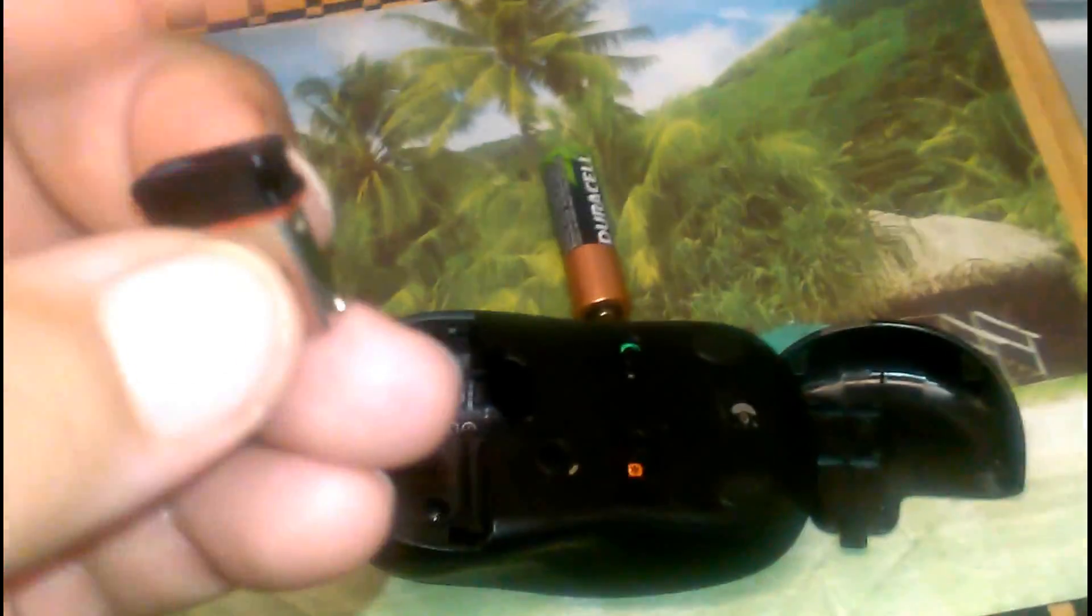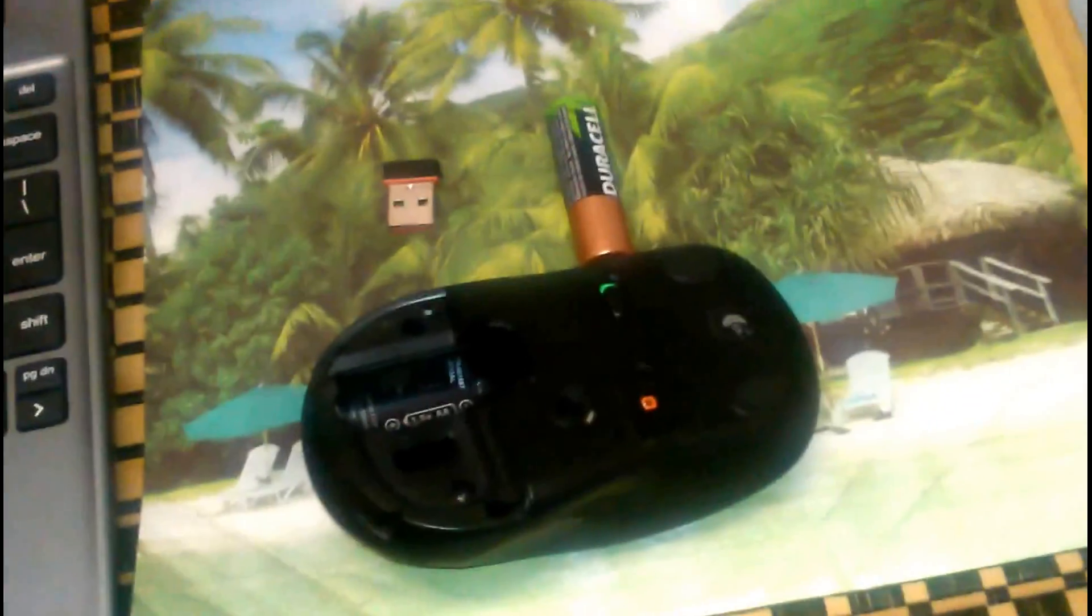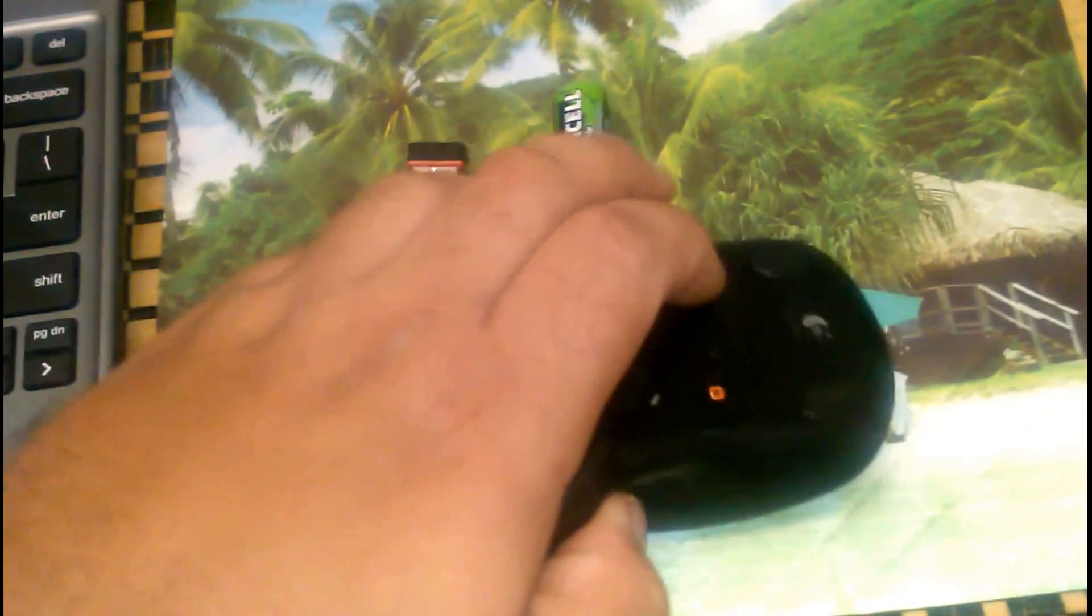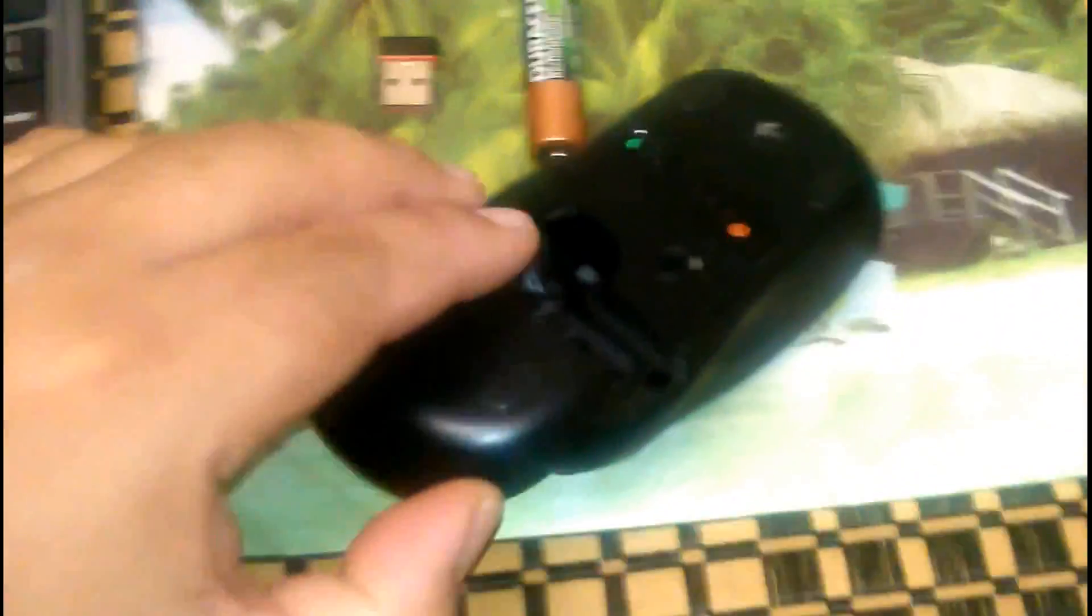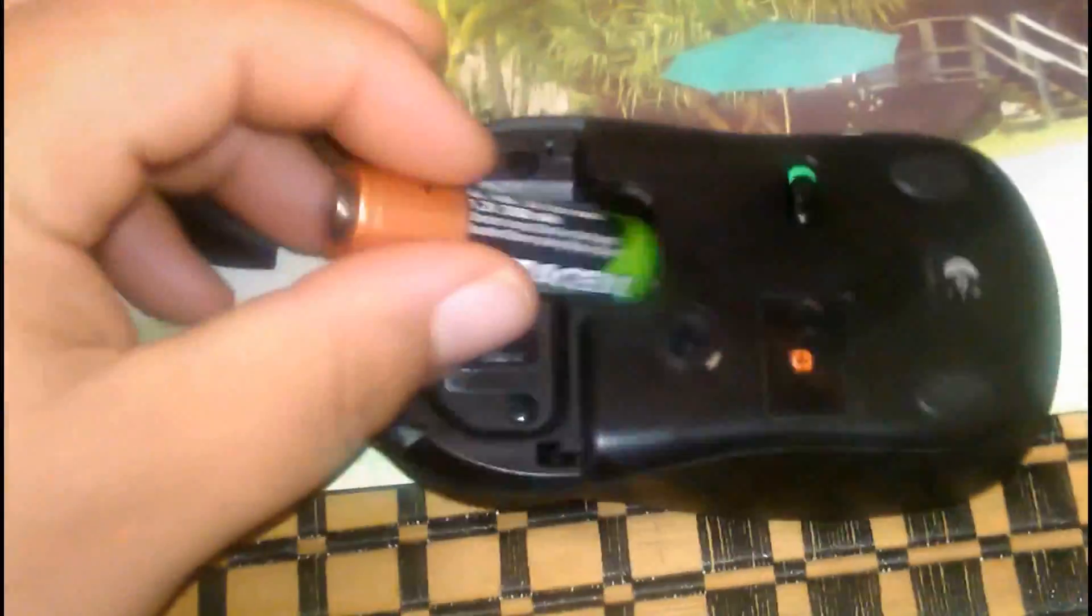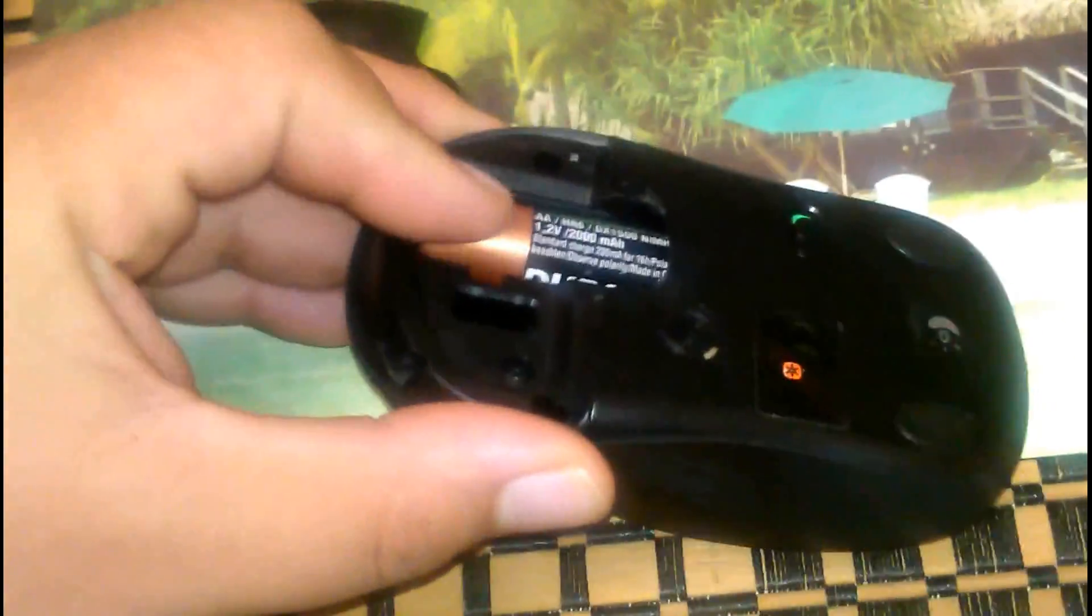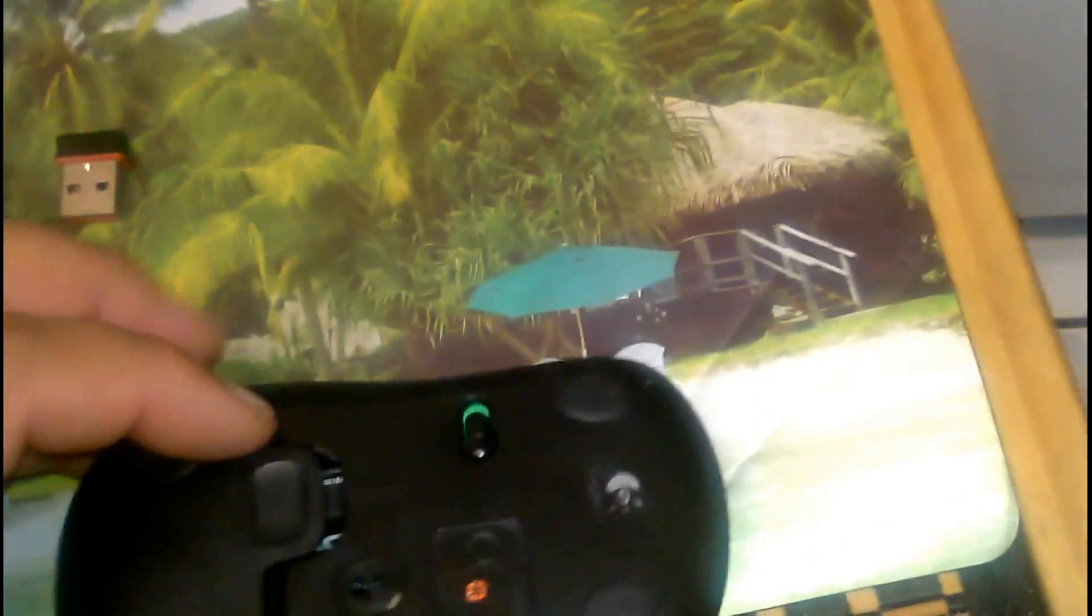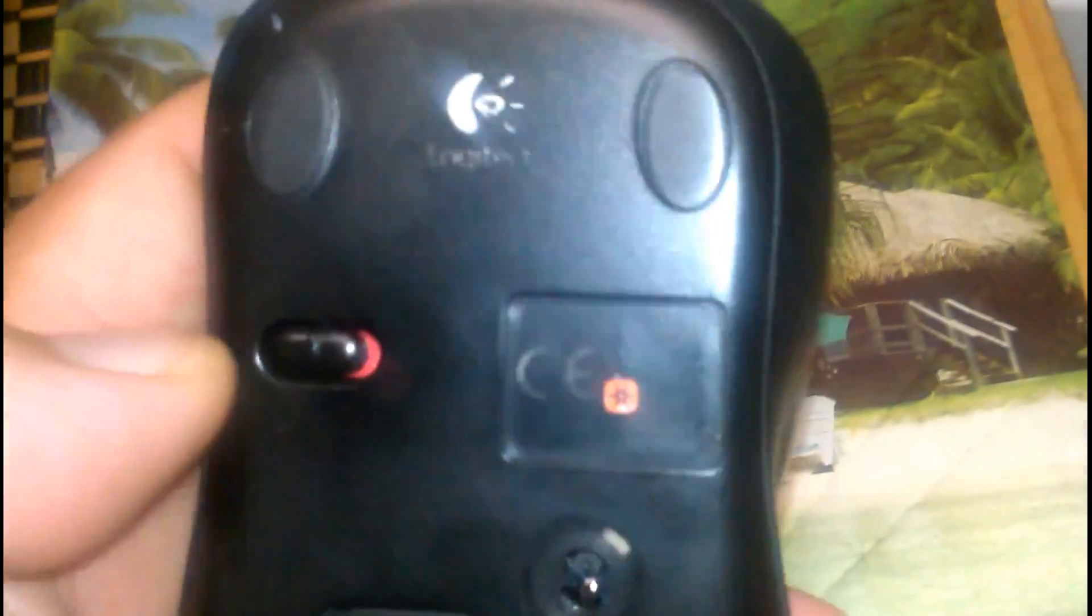This is a Logitech mouse that I used to have for my old Windows laptop. I'll insert the battery - it's a regular Duracell rechargeable battery, I think it's double A. Okay, so it is on.